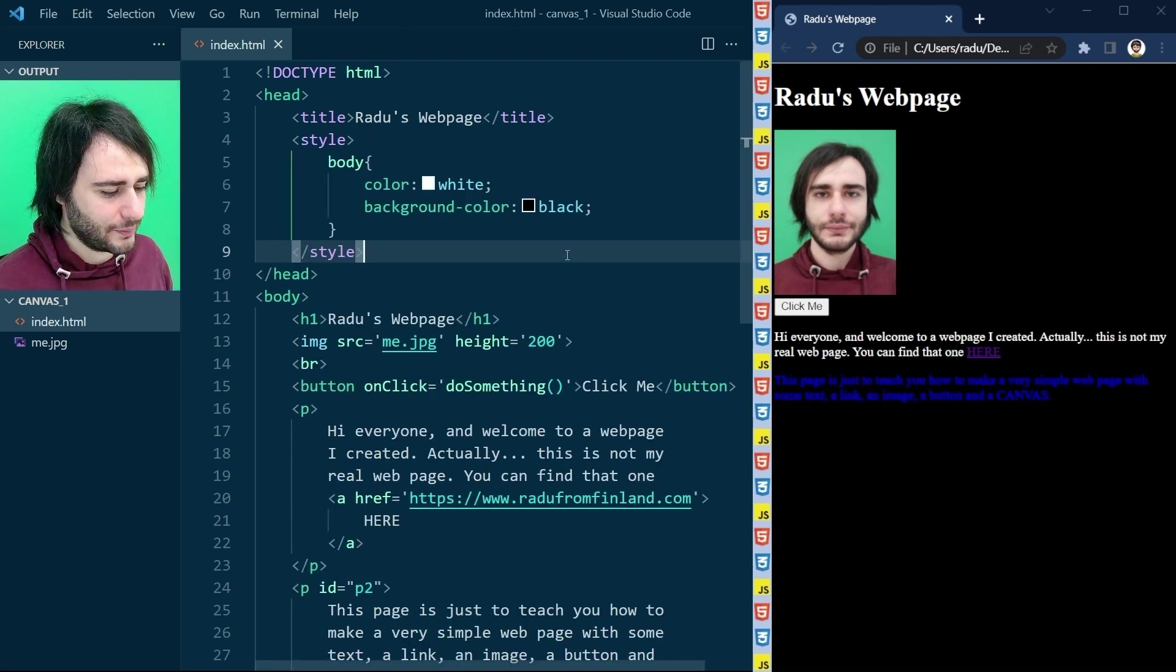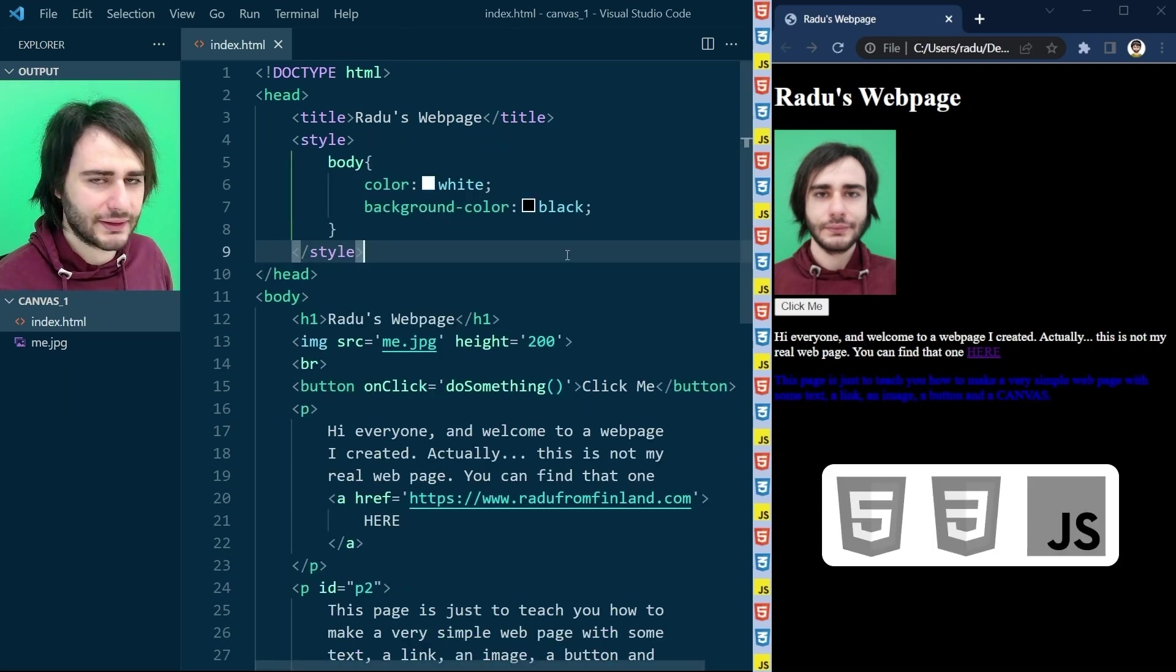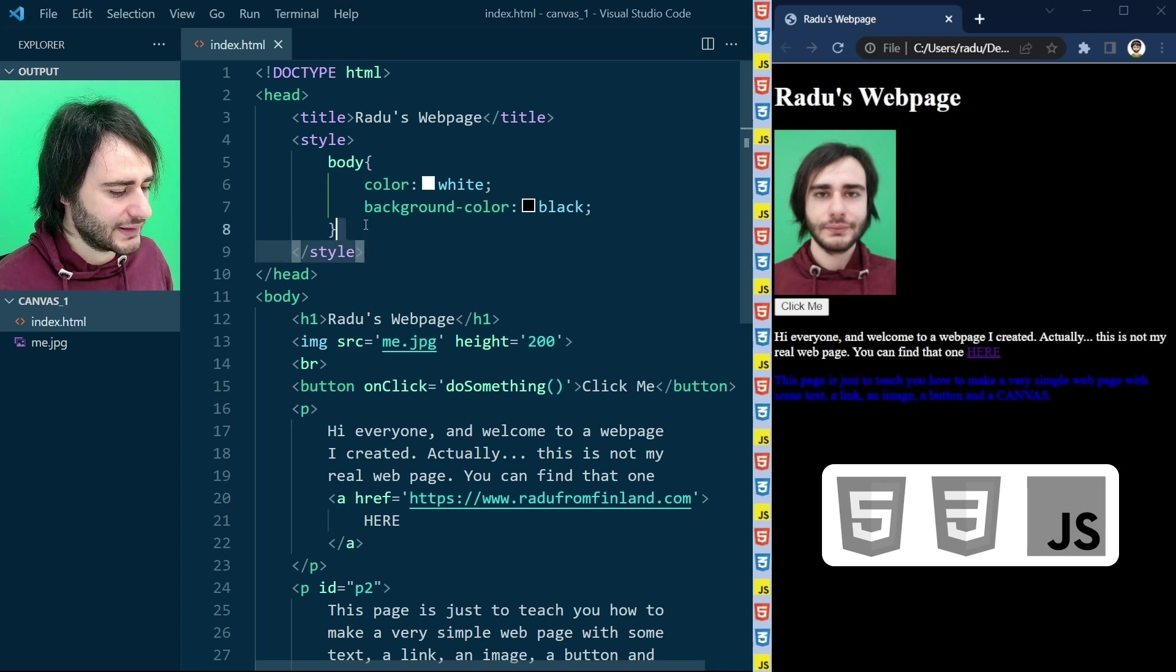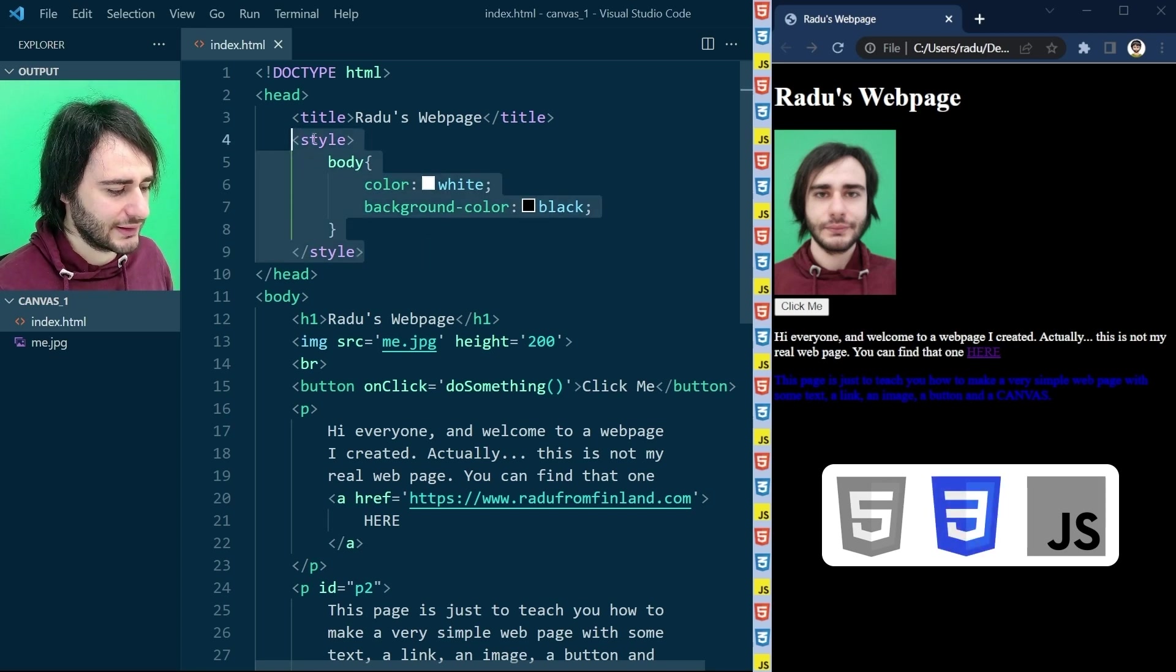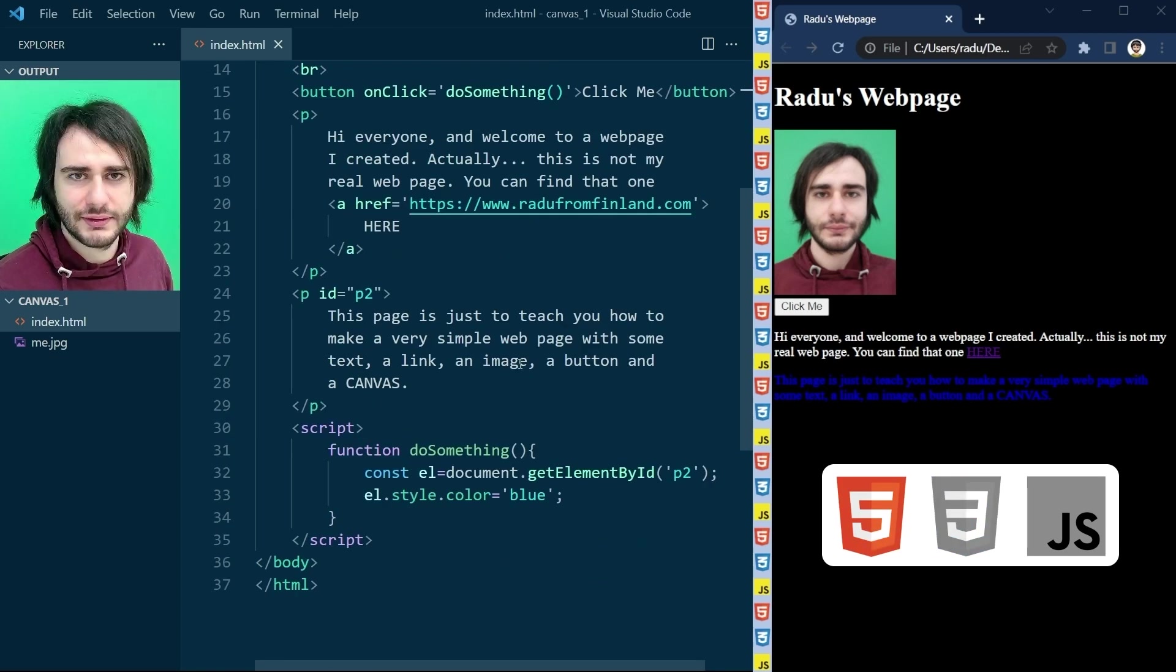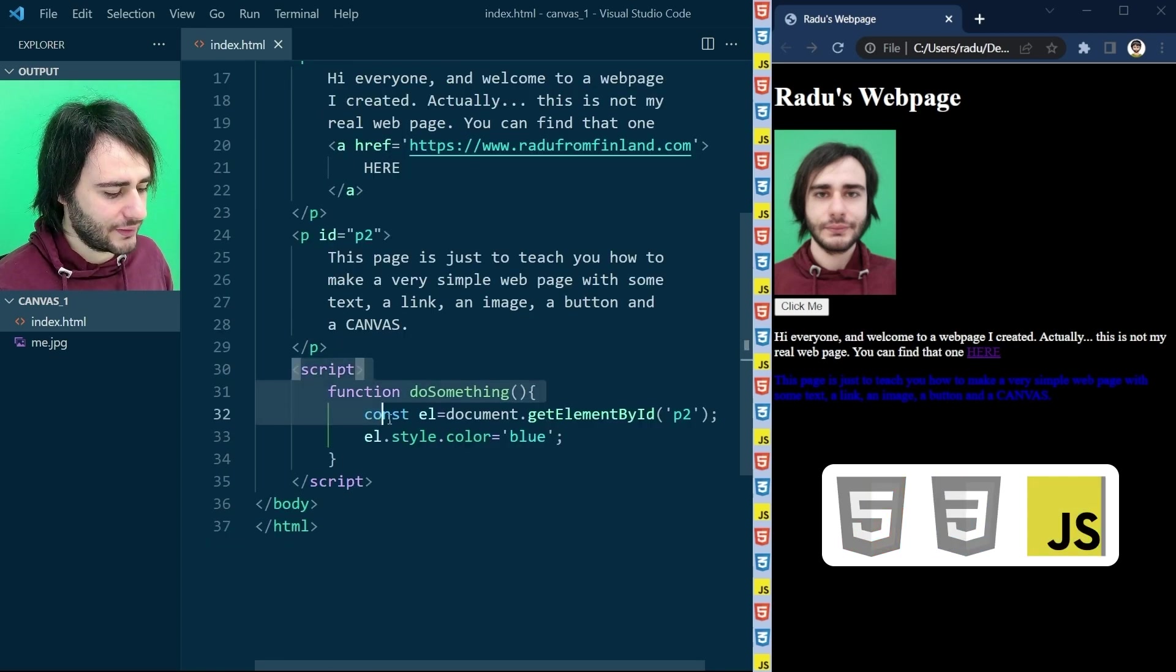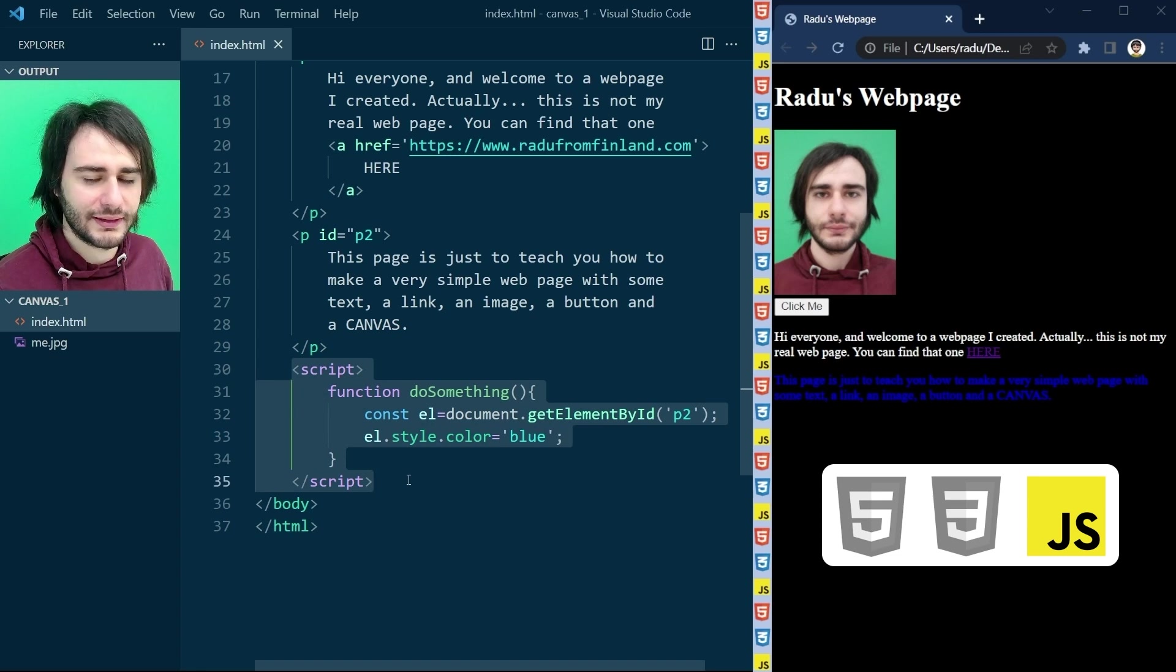He showed you the three languages of the web: CSS for the page style, HTML for the page structure, and JavaScript for the page functionality.